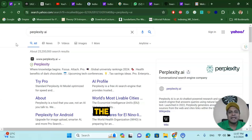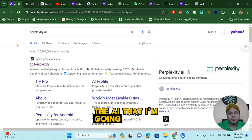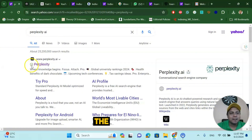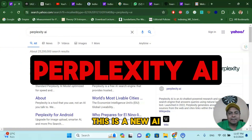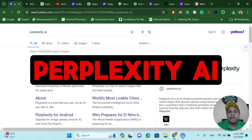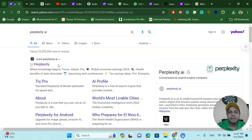My dear learners, the AI I am going to talk about is Perplexity AI. This is a new AI that is going to help us find our suitable UGC Care, Scopus indexed, low-paid, unpaid, and free Scopus or Web of Science journals very easily.